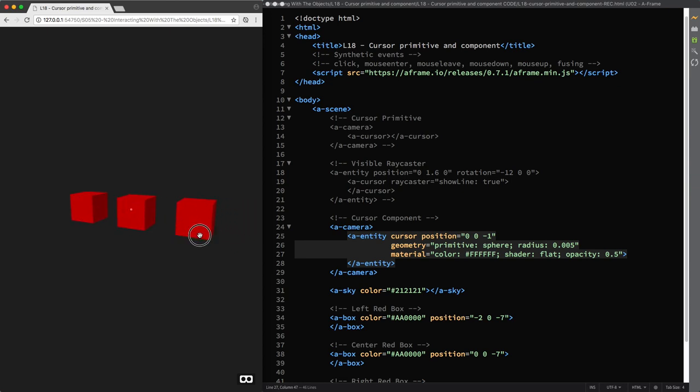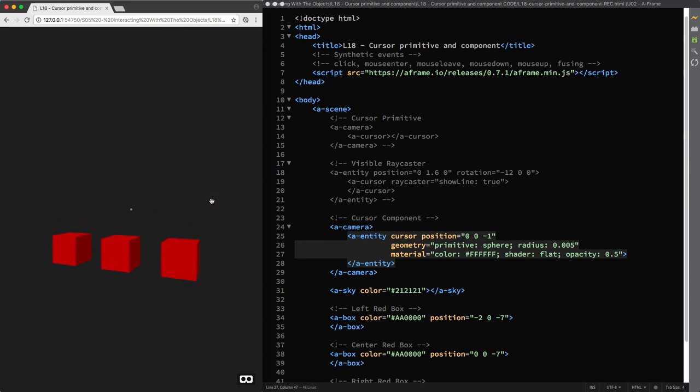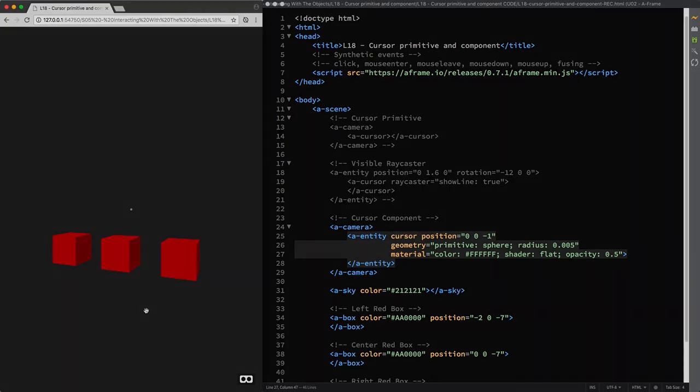So this is how you can add and customize the A-frame cursor to your scenes which is the first step you need to take to create event-based interactions and I'll see you in the next lecture.